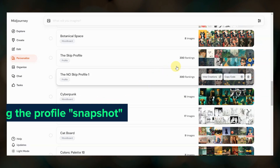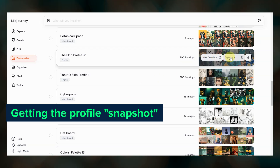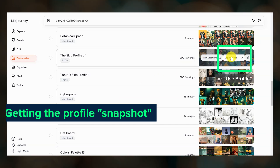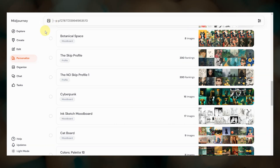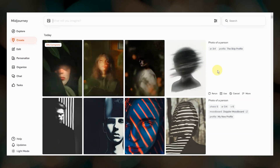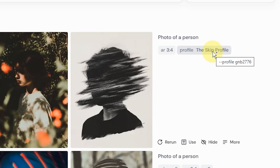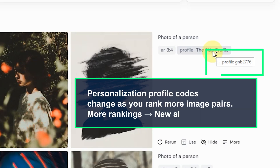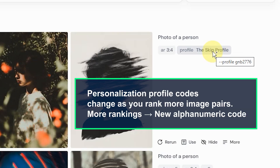To get each snapshot I clicked copy code, ran a prompt, and saved the alphanumeric code. This code changes each time you rank more image pairs, so we can use it to show how the profile develops with additional rankings.